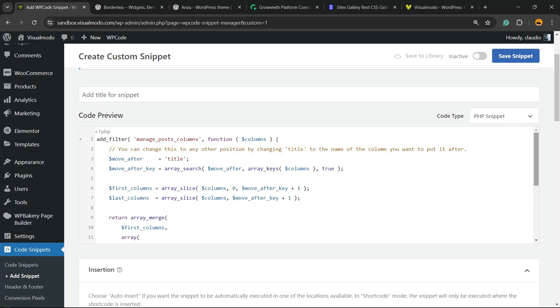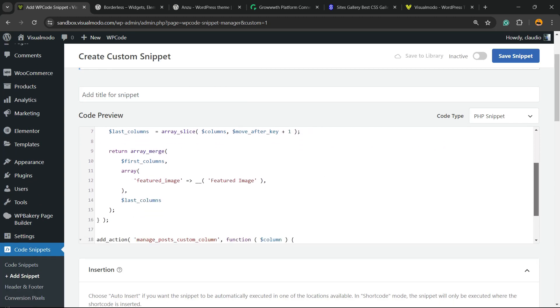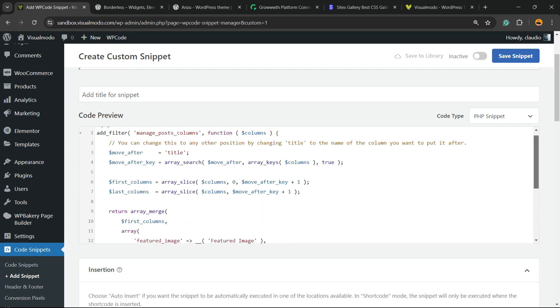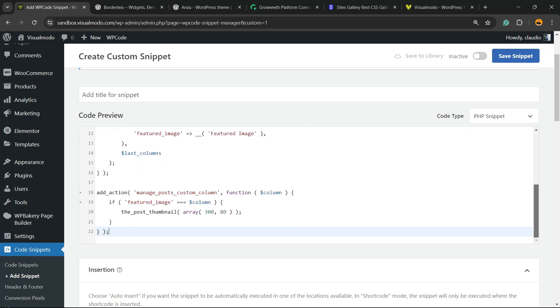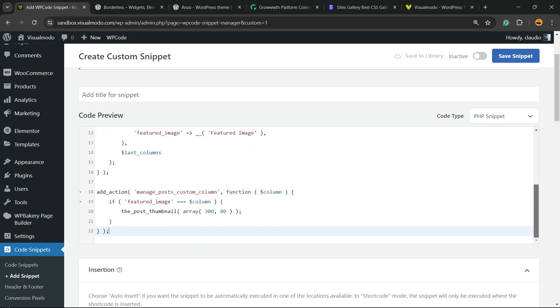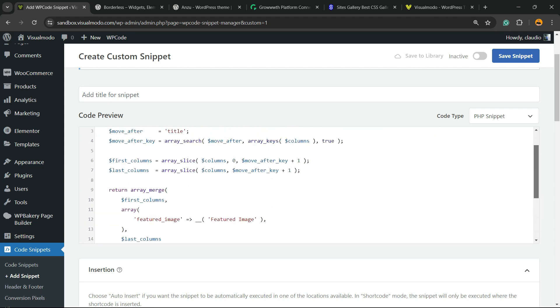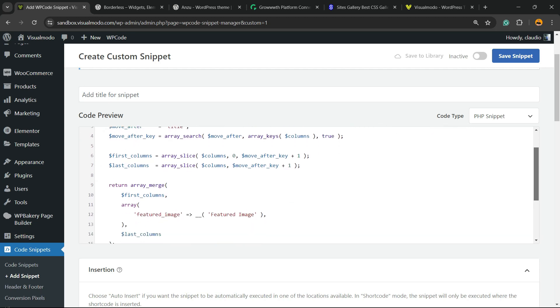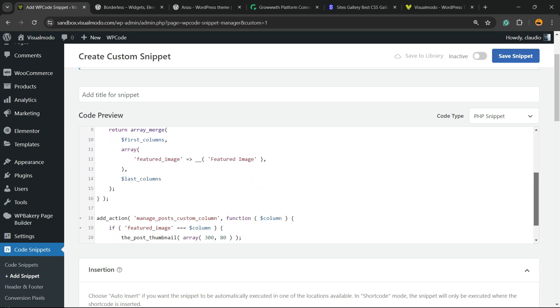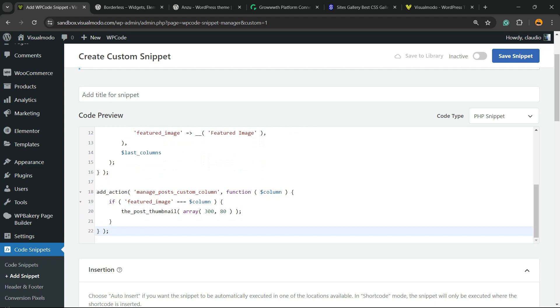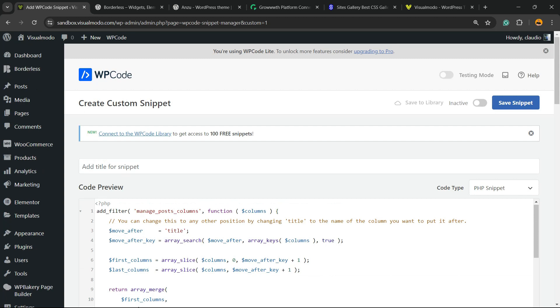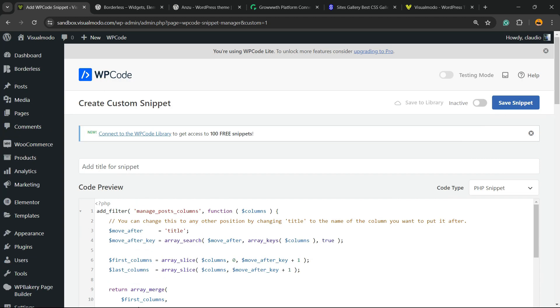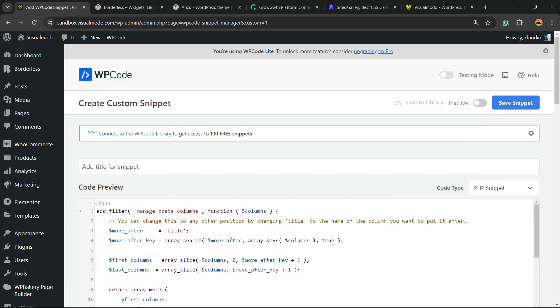Now paste this code. I'm gonna leave the code in the comment section, so nothing to worry. You can copy this code from the comment section or from the video description. In case YouTube doesn't allow it, you can just pause the video and copy the code. After doing this, all you have to do is save the snippet.